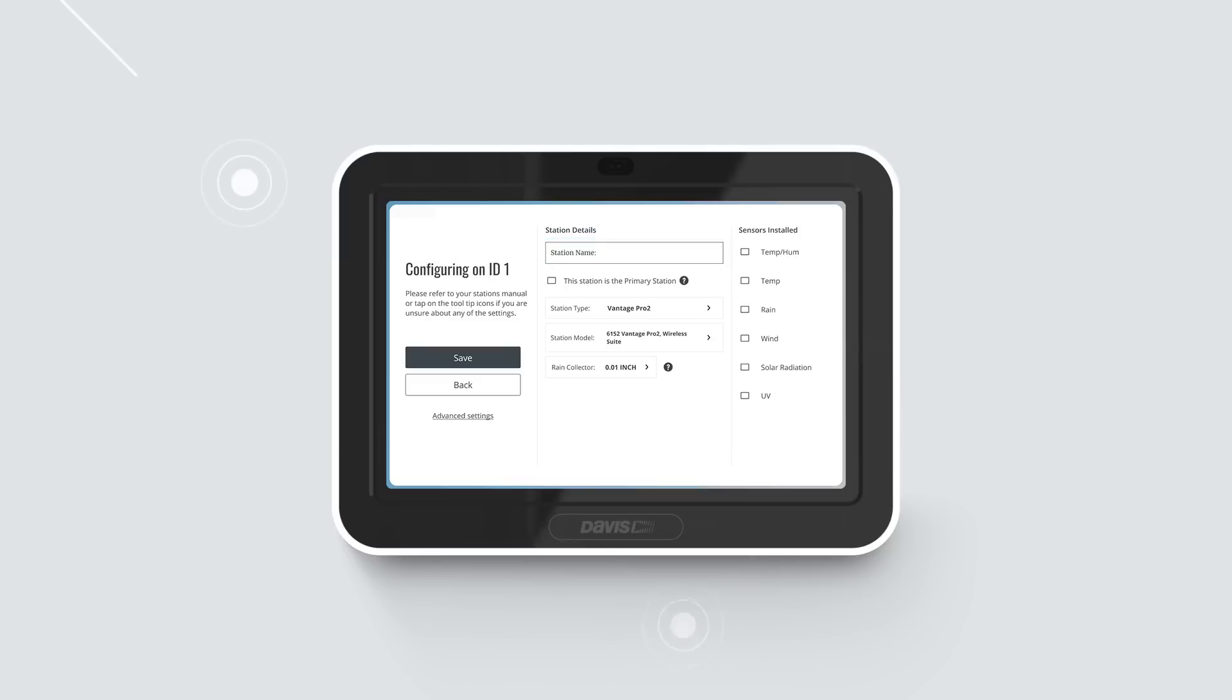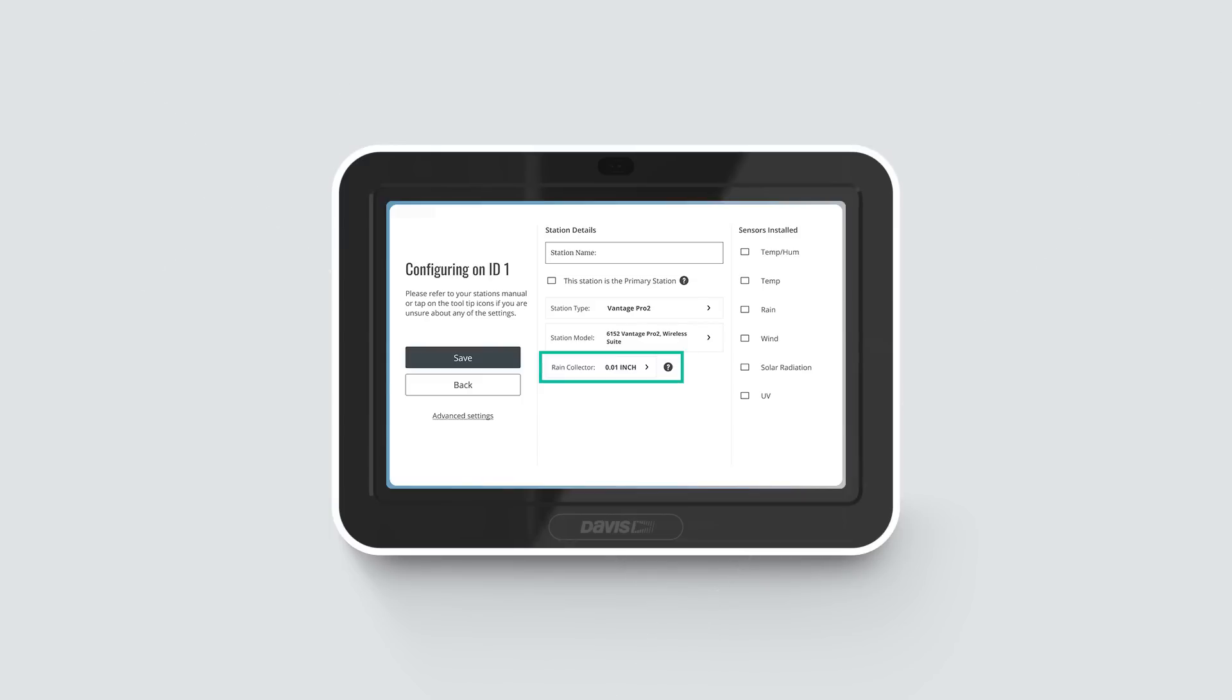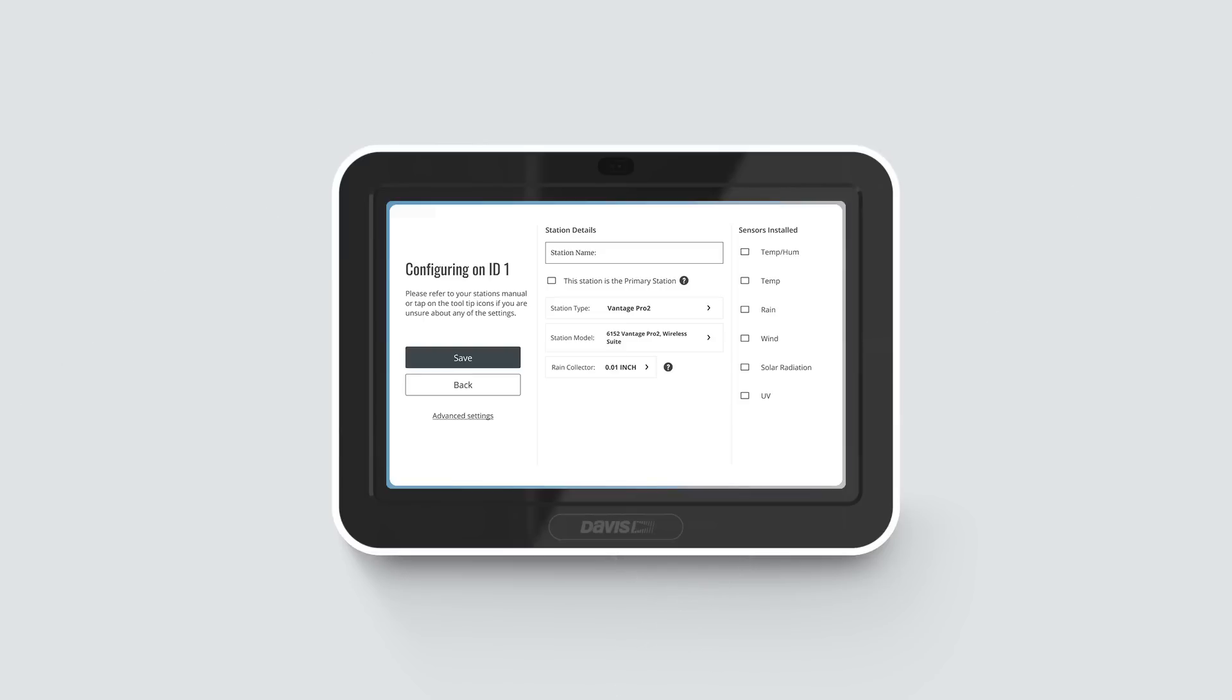Make sure the rain collector setting matches your station's rain collector type, 0.1 inches or 0.2 millimeters. Select any additional sensors you may have on your sensor suite or transmitter. For example, if you have a Vantage Pro 2+, choose SolarRad NUV.